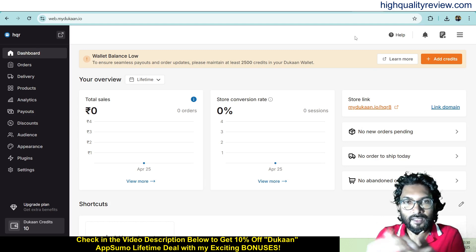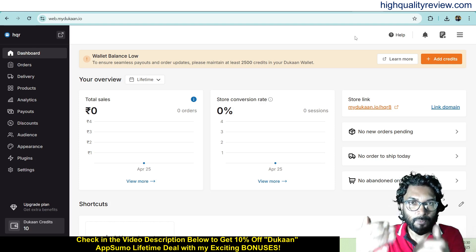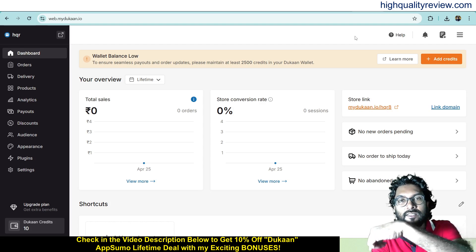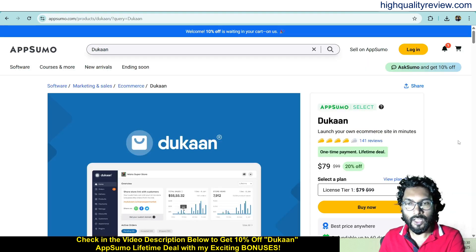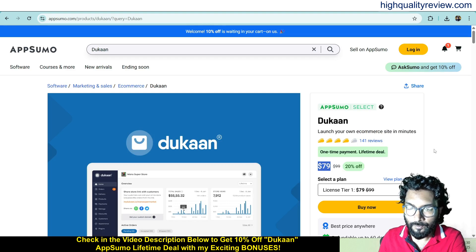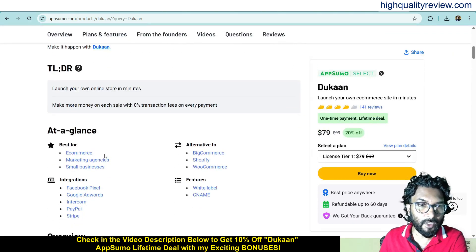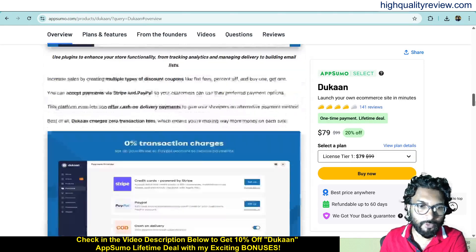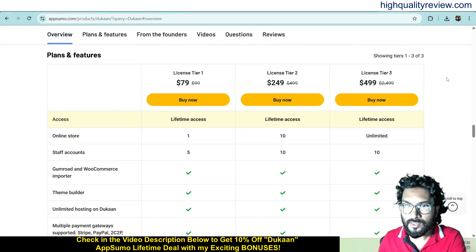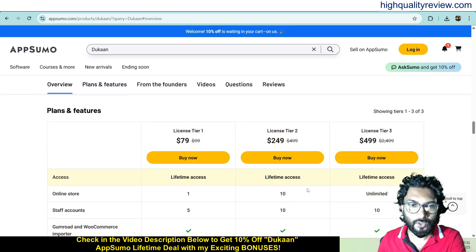Now I am inside the simple dashboard of Dukan and here I'll provide you one small demo of the product. But before going into the demo, I'd like to mention that one link is given in the video description below — that is an AppSumo lifetime deal at $79 only, with 141 positive reviews. It is aimed at e-commerce, marketing agencies and small businesses. Some license tiers are there up to tier 3: $79, $249 and $499. Check all the features and go as per your requirement.